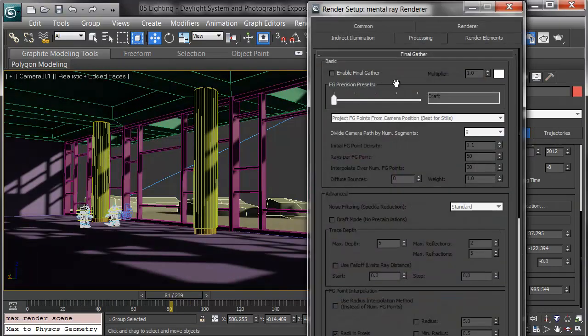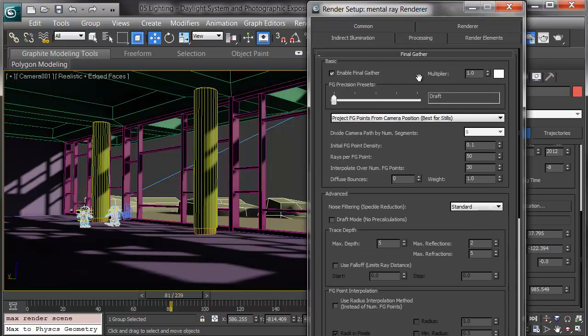It turned on final gather. And if it's not on, I'll make sure it is. With this, we've enabled the bounce of light in the scene.